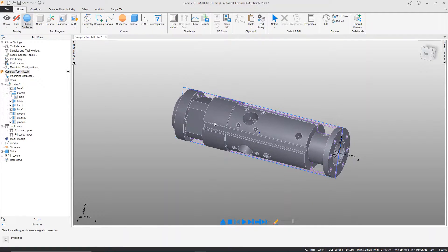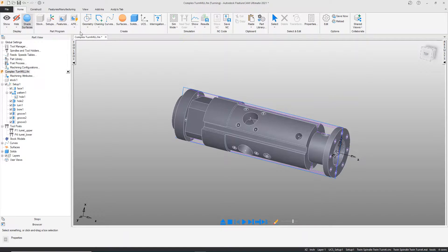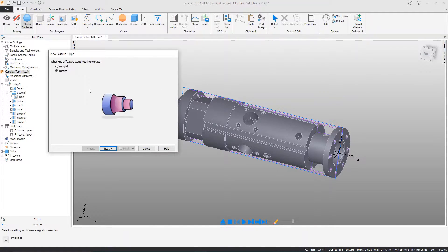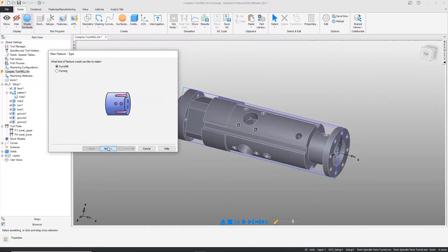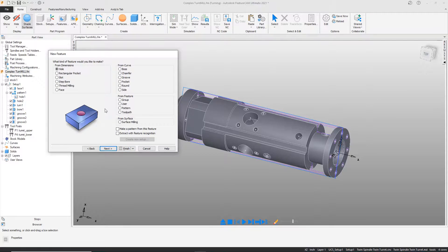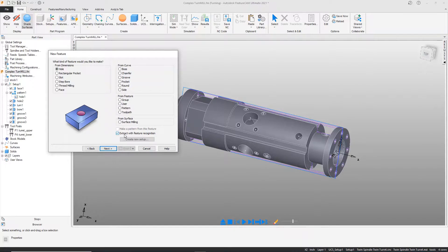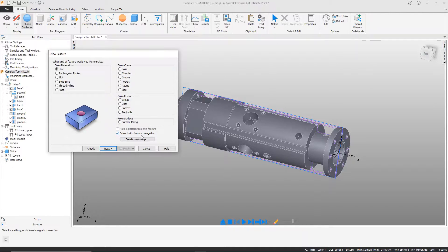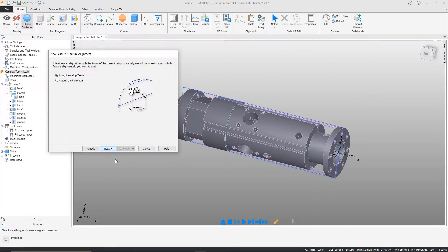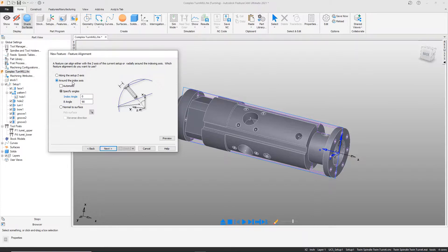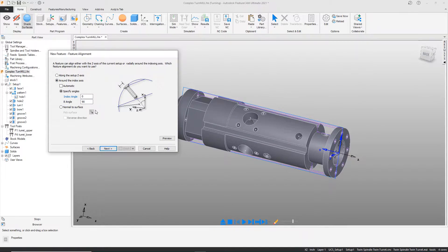What we have remaining is the outer perimeter features. That's where interactive feature recognition comes in. We would choose a milling feature. In this case, let's extract the holes using interactive feature recognition, which is activated by checking this box. I'm going to find features around the outside of the part or around the index axis.